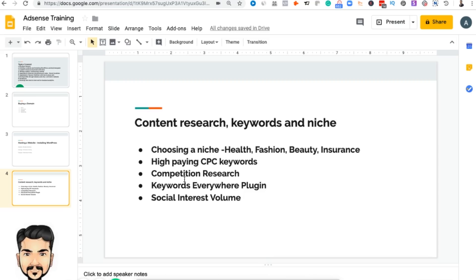As a newbie and a fresher looking for a niche that works, knowing where to start can be really confusing. Over the last two to three years, we have understood what kind of niches actually work in AdSense and which are high-paying and profitable. We generally stick to health, fashion, beauty, and insurance.